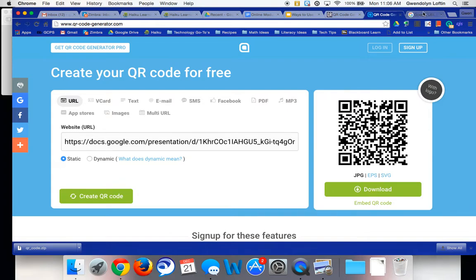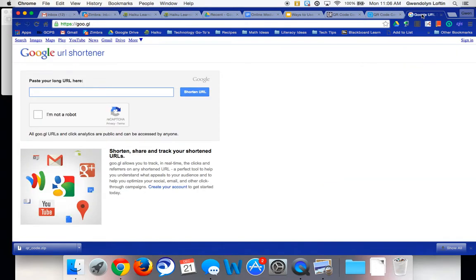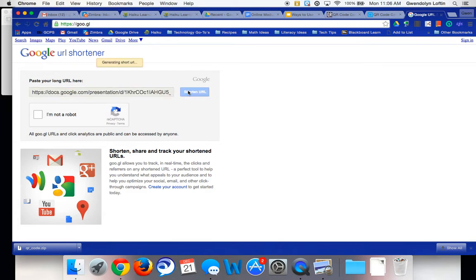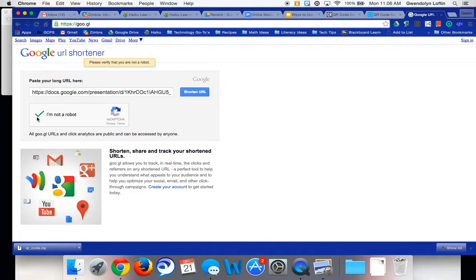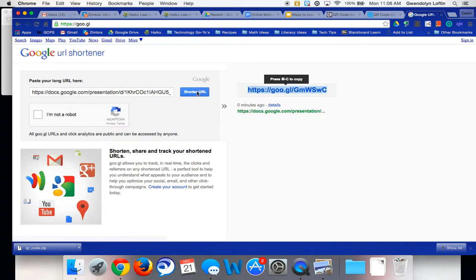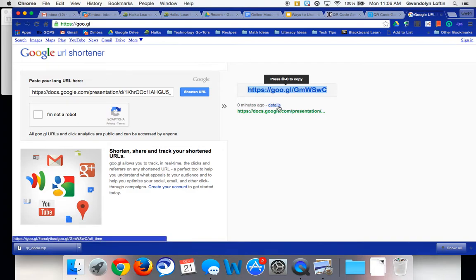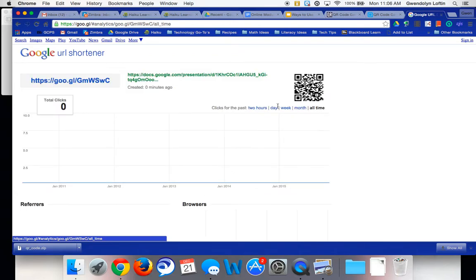Another option that I want to show you is goo.gl. And if you paste the URL and click shorten, goo.gl is just like Bitly. If you've heard of Bitly, it's just a way of shortening a website. So this one makes you click, I'm not a robot. So if I shorten the website link, you can see right here, it gives me a shortened link, but a lot of people don't know if you click on this details right here, it will actually generate a QR code.